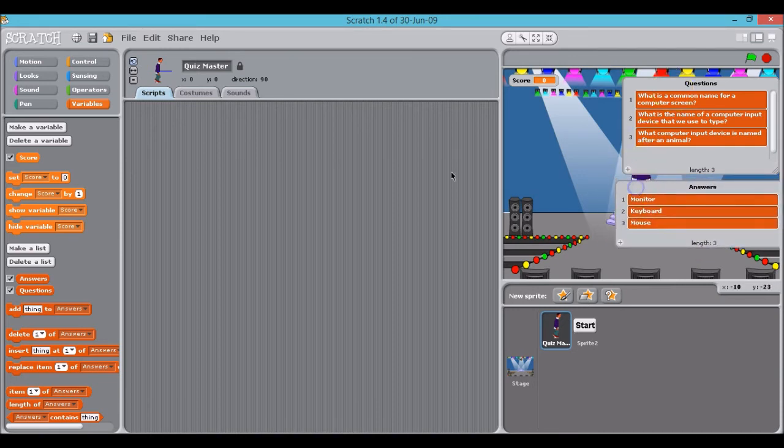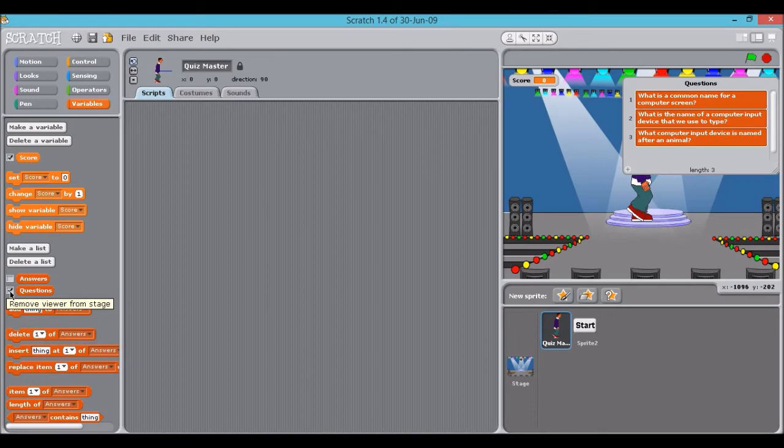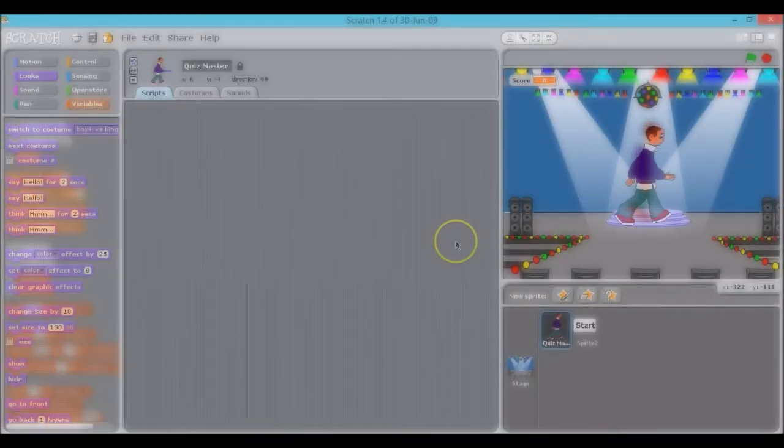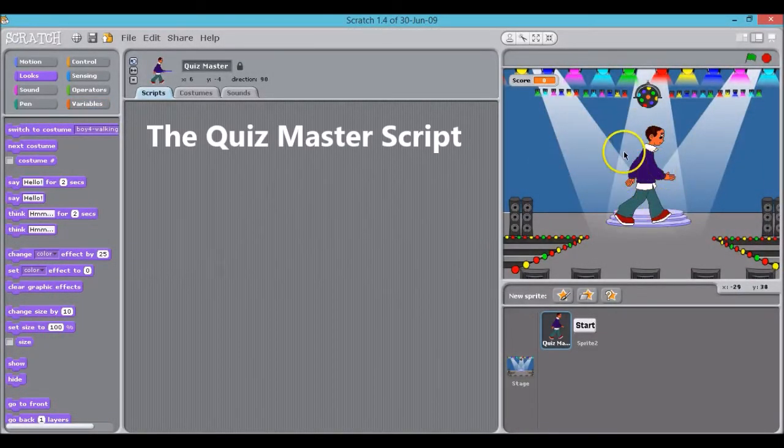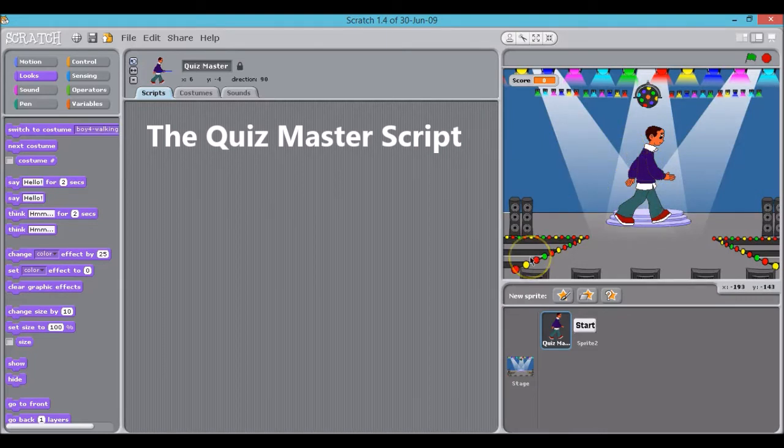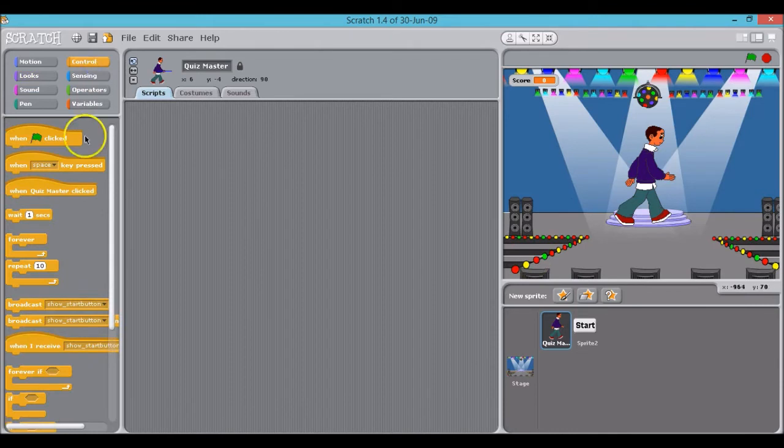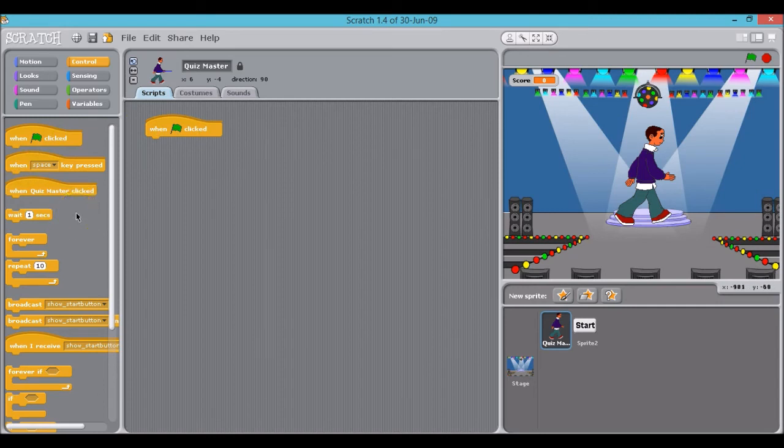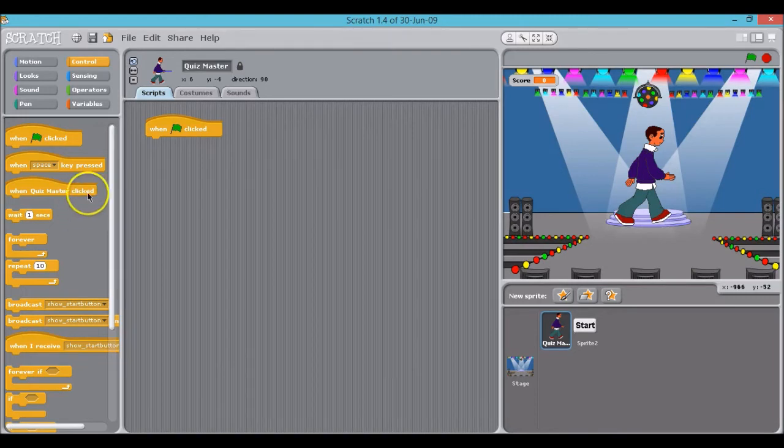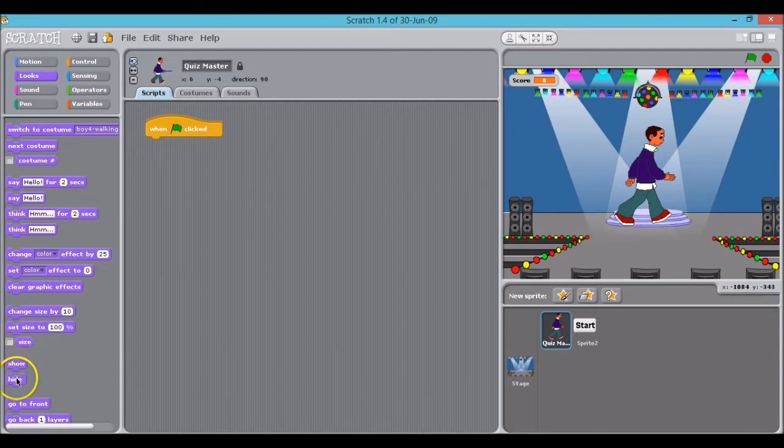Now I'm going to uncheck these so they're hidden and they don't get in the way of our sprite or background. Then what we'll do is start with programming how our sprite will enter the stage. So what we'll start with is when the green flag is clicked, our sprite will be initially hidden until the start button is clicked. So what we'll do is go on to looks here and click hide and drag this over.